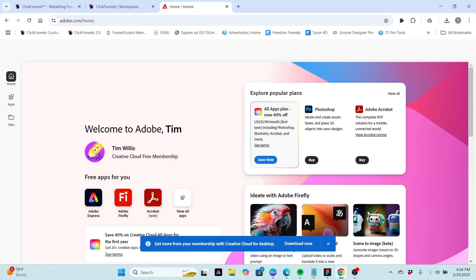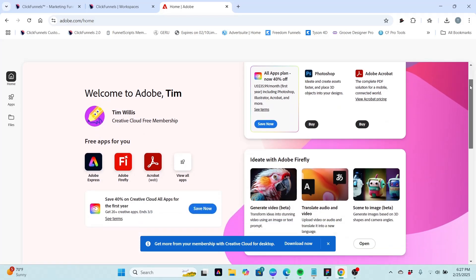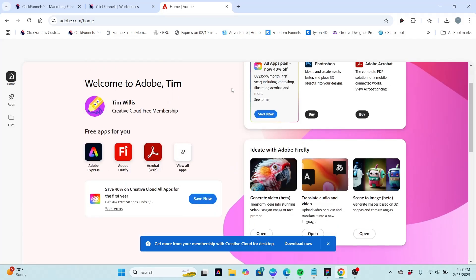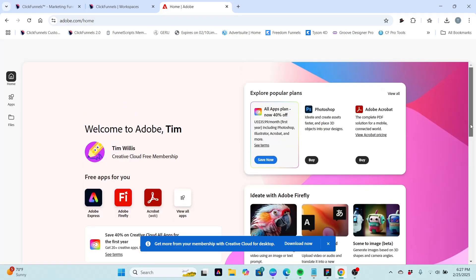All right, so once we get past that screen we come to this screen here. It says welcome to Adobe Tim, or whatever your name is. And then it's got products here we can explore, some paid, some free. You can see right here it has some free apps that we can download. We'll look at those in other videos.